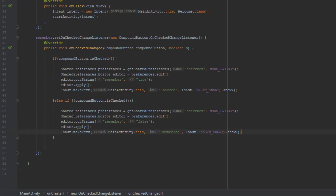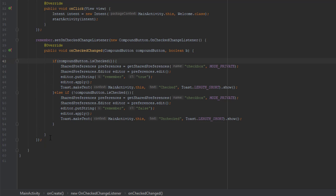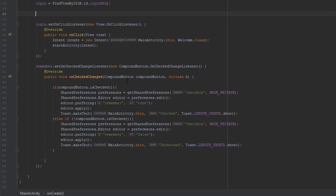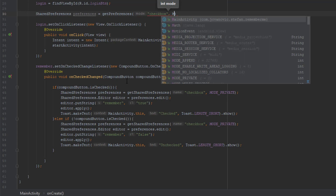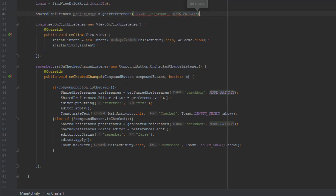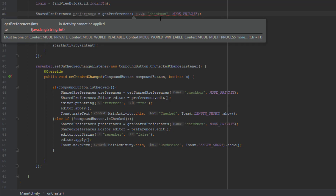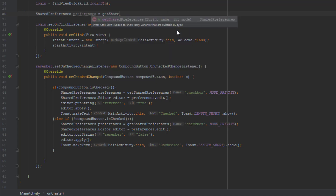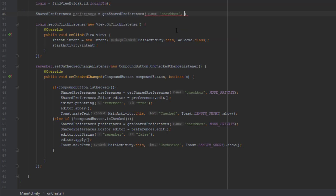Now we can create one more SharedPreferences object at the top of the onCreate method. It is important that you create this code at the top of onCreate because this code will check each time the application starts — it will check for the SharedPreferences file, and if the value is true, it will redirect the activity to the welcome activity, and if it's false it will show a simple Toast message saying 'please sign in'. So again I use a SharedPreferences object to get our file named 'checkbox'.